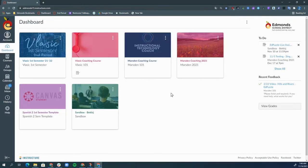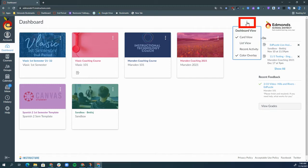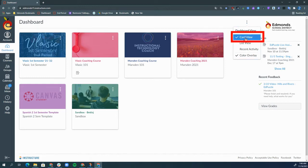When you log into Canvas, you will be directed to your dashboard. The dashboard that I have is called the card view. If you are not seeing the card view, click the three dots in the upper right corner and click card view.